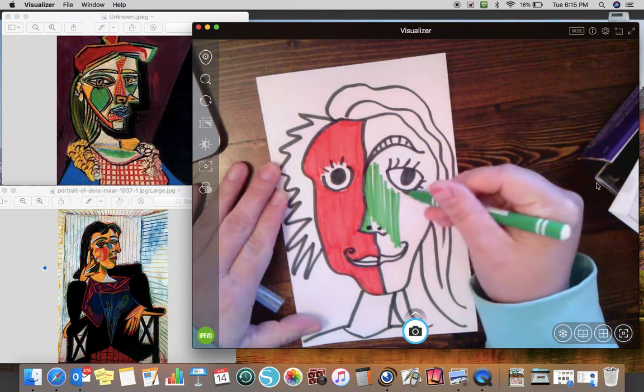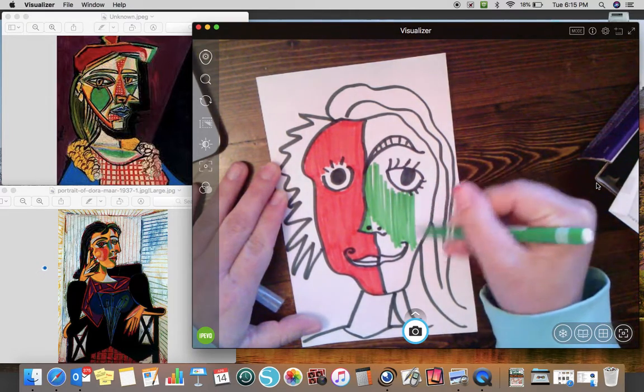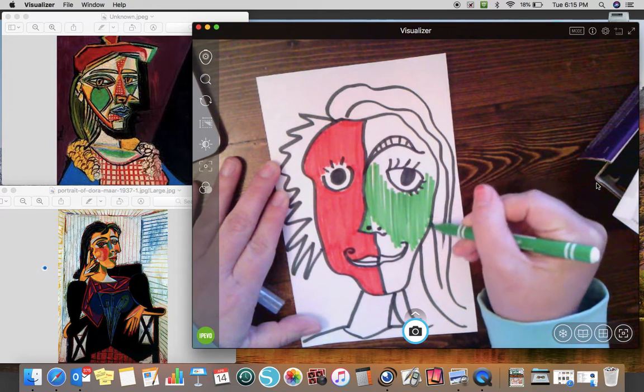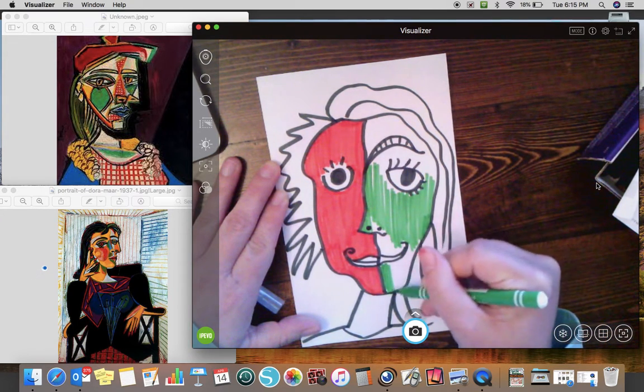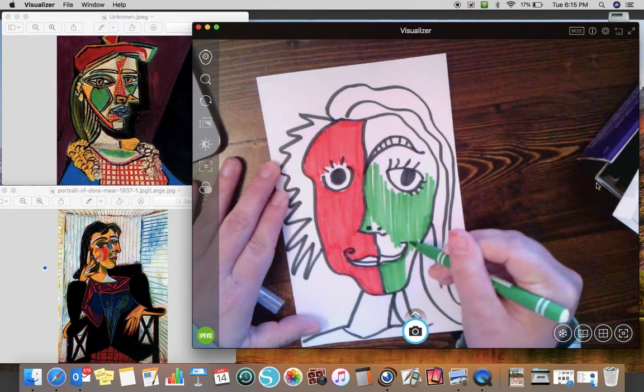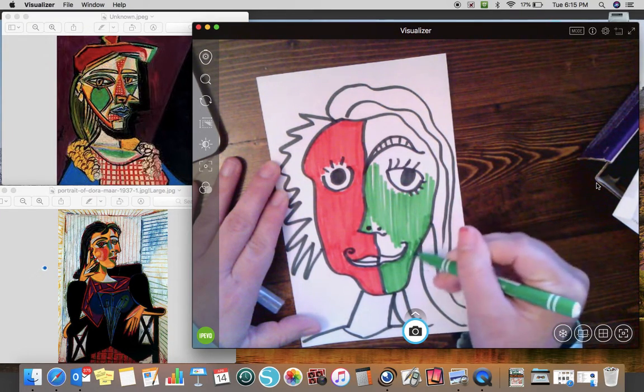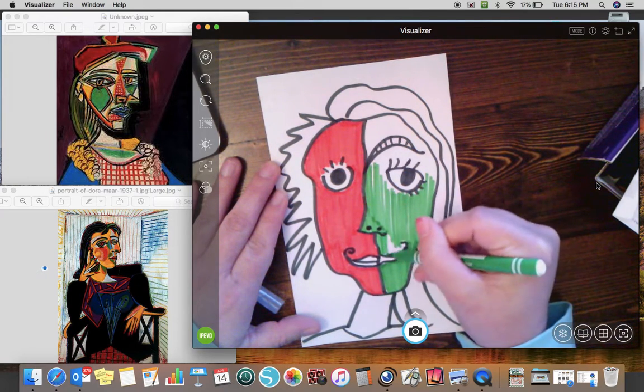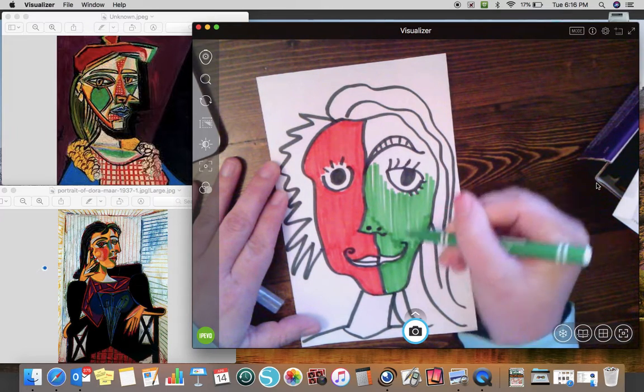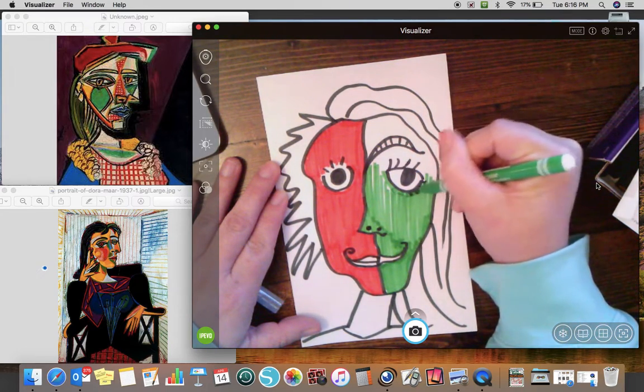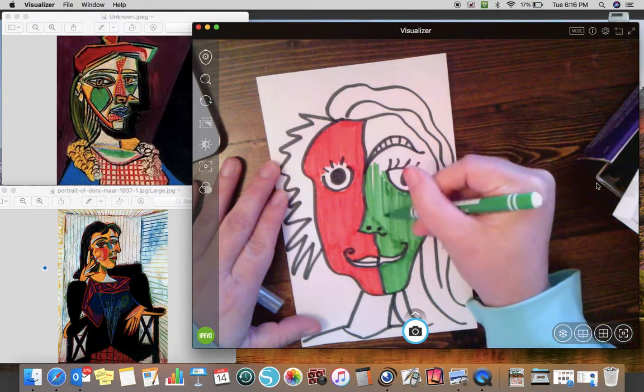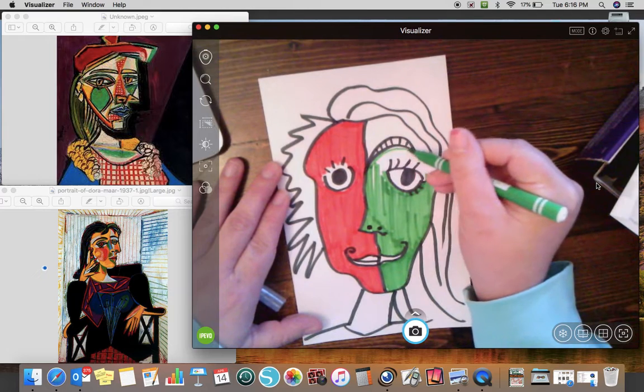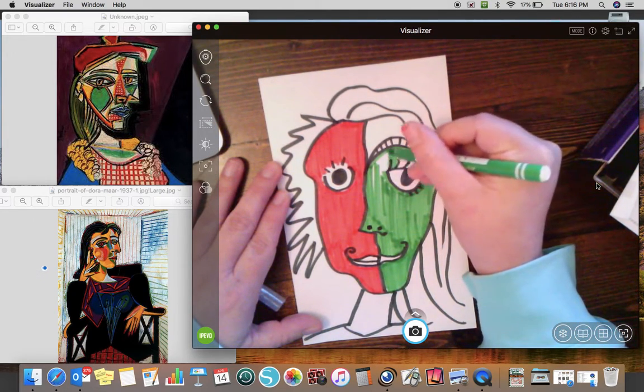Red and green are our complimentary colors. They're across from each other on the color wheel. If you search online, there are thousands of pictures of examples of Picasso. What I usually search for is Picasso style portraits.